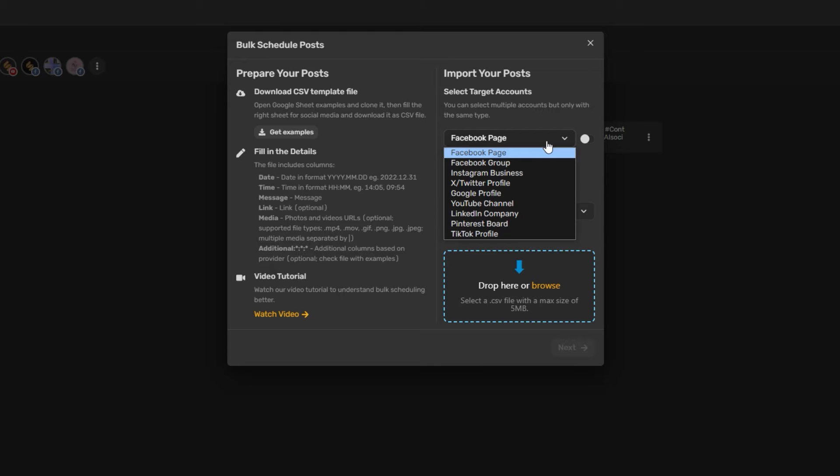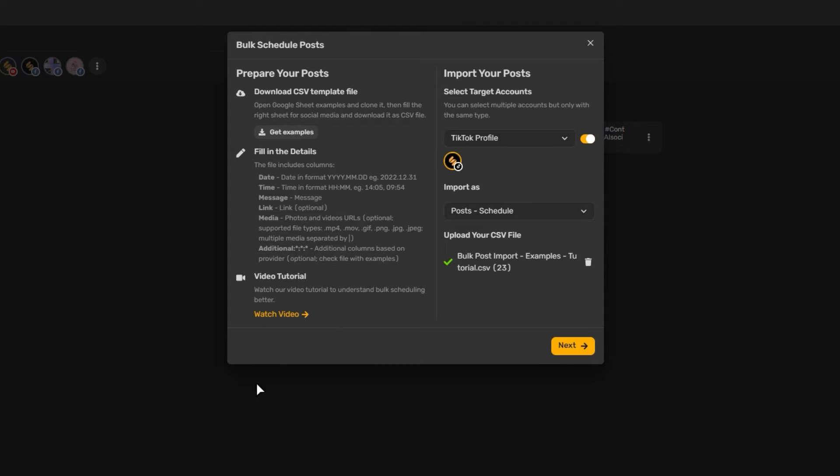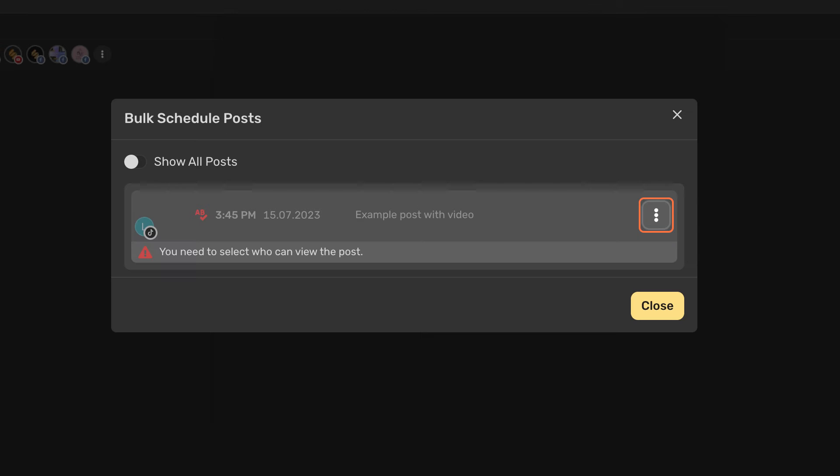Click on the Select Target Accounts drop-down arrow and select TikTok. Drag and drop your CSV file onto the Upload Your CSV file box, or browse from your local directory, then click Next.